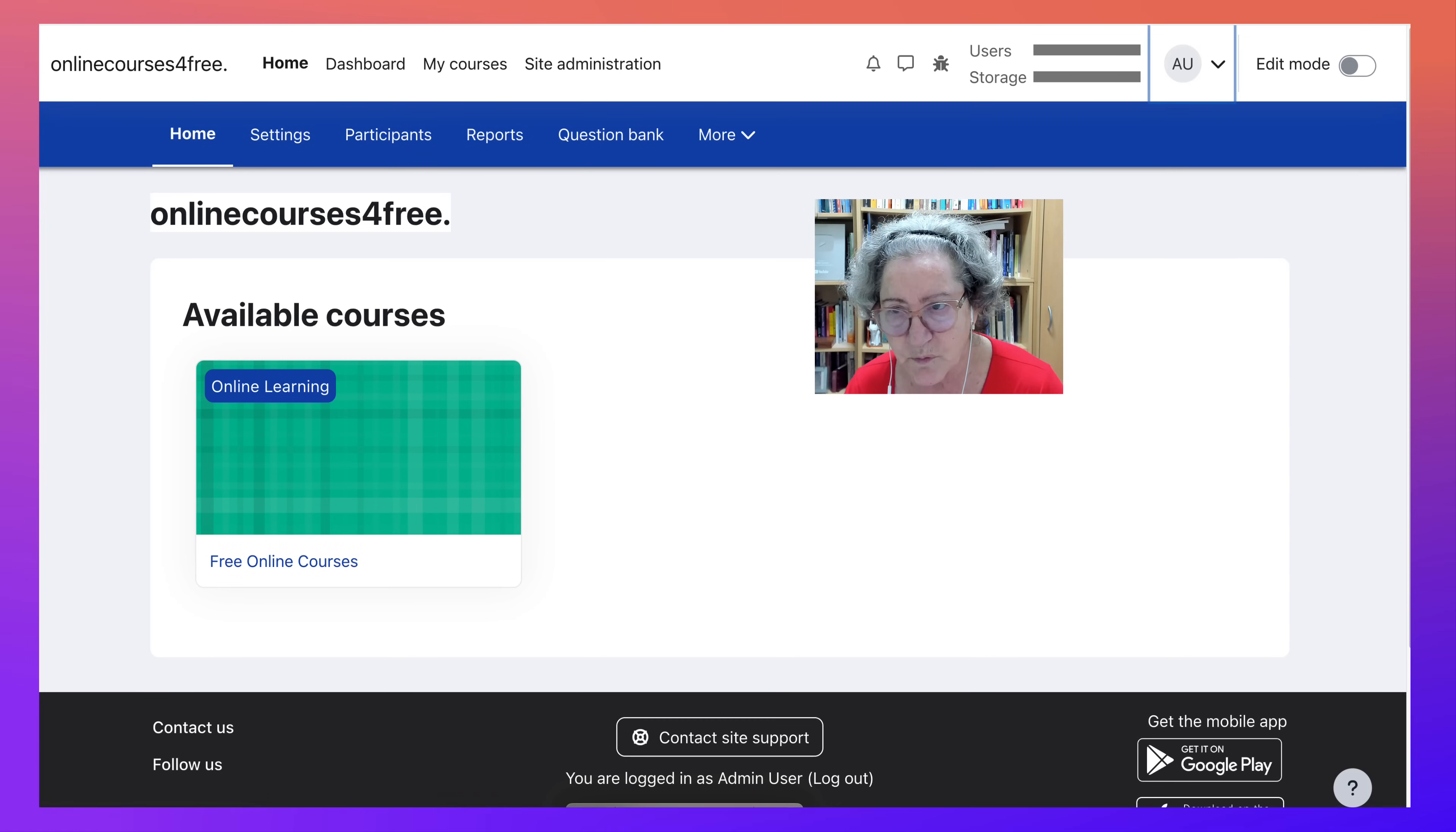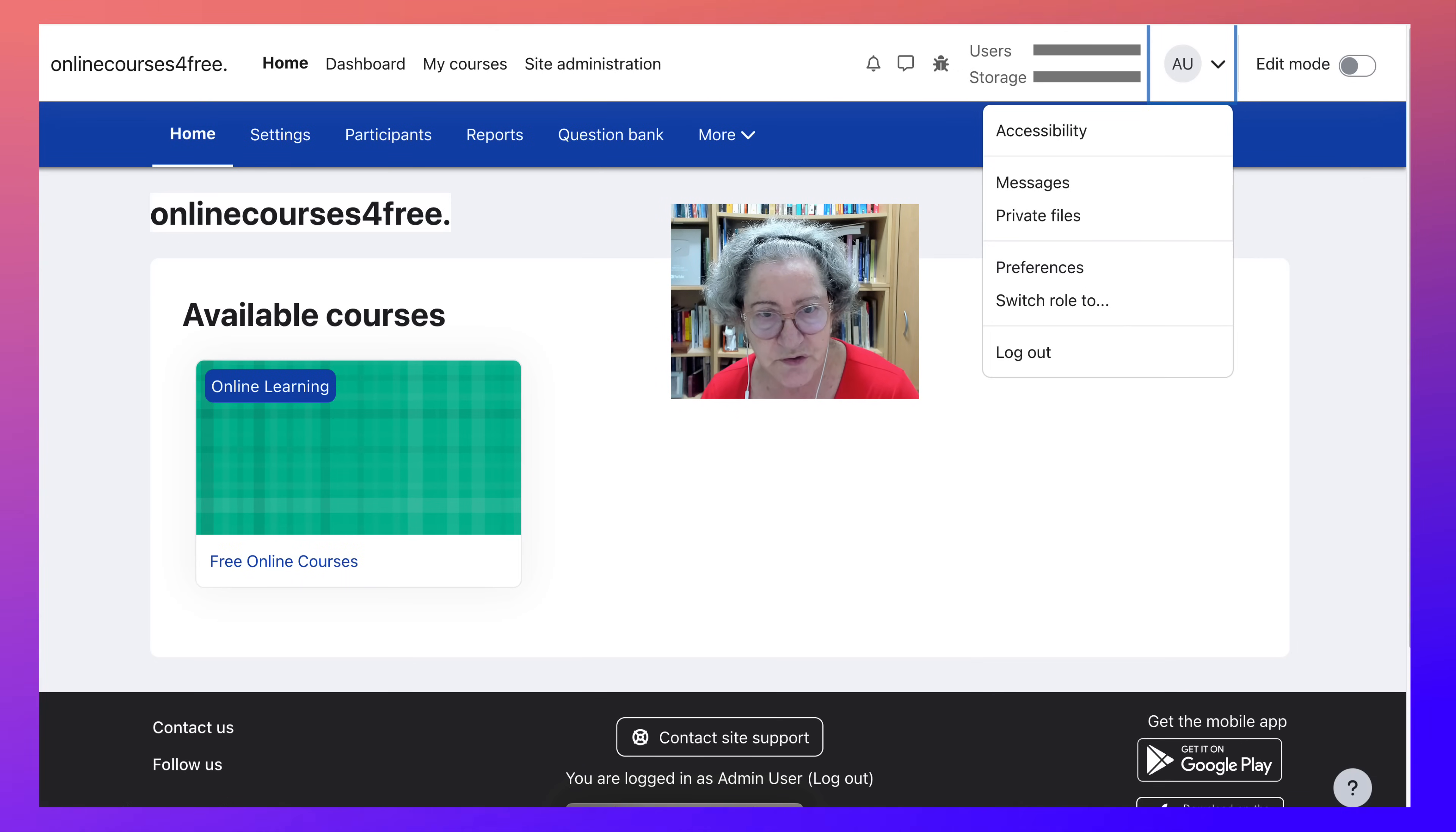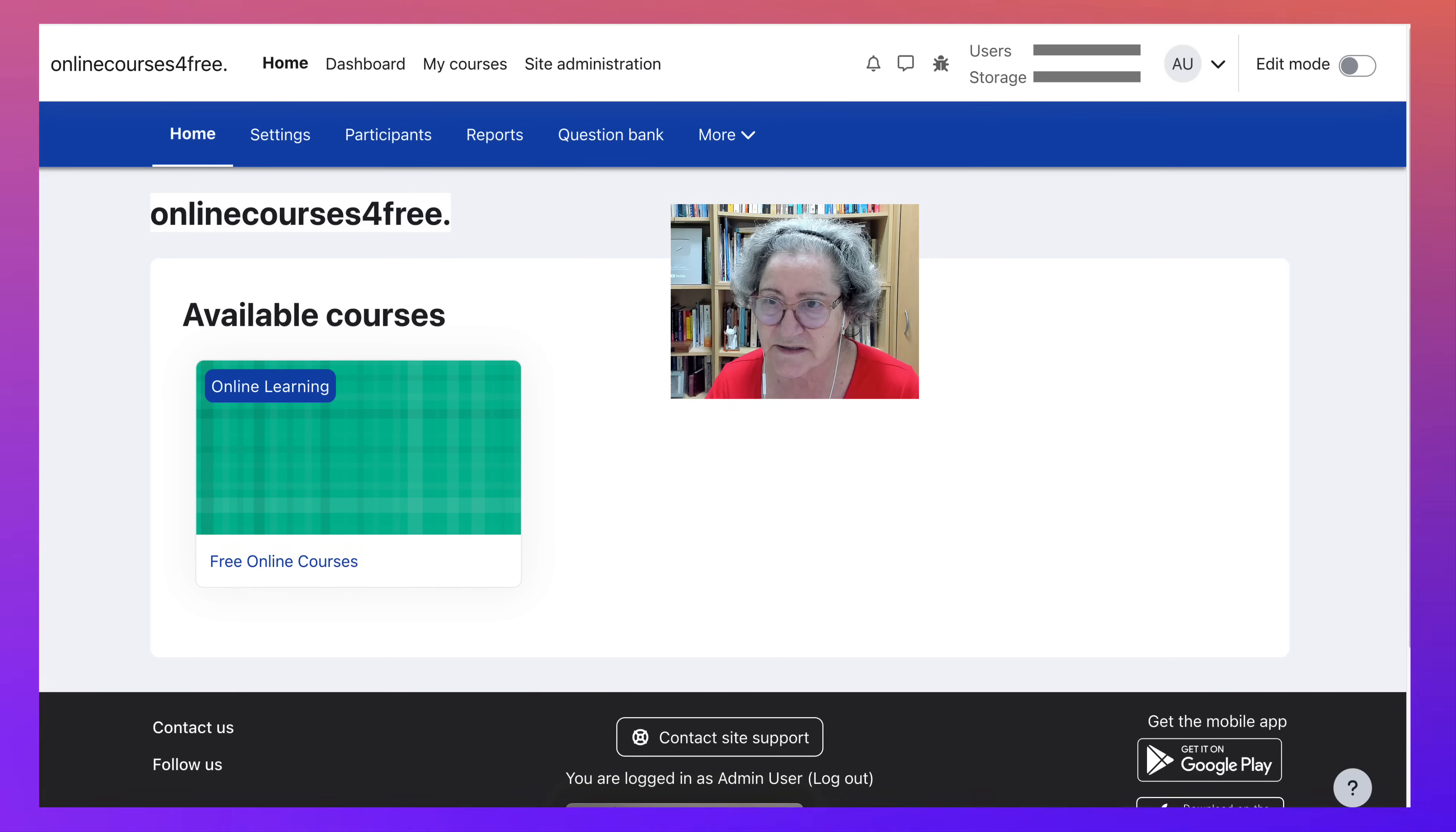Thank you for watching. Notice the accessibility here and the preferences. You can make changes here according to your needs. For more information, join my course in May on how to manage a Moodle site such as this one.